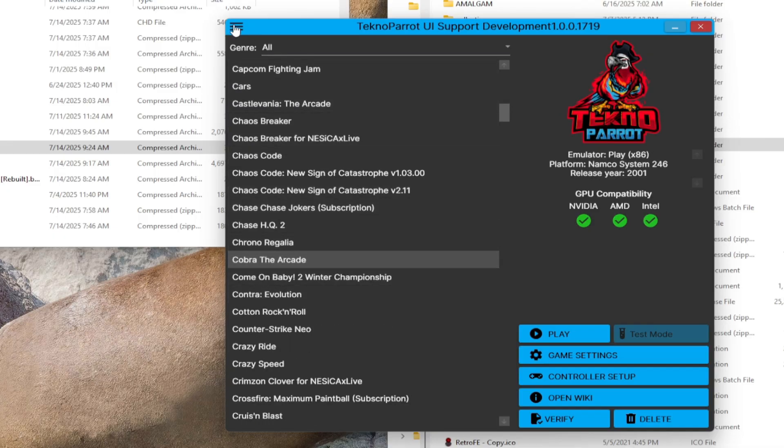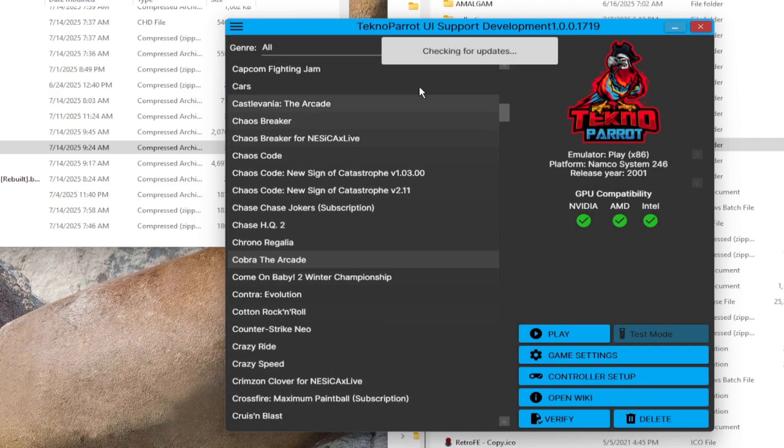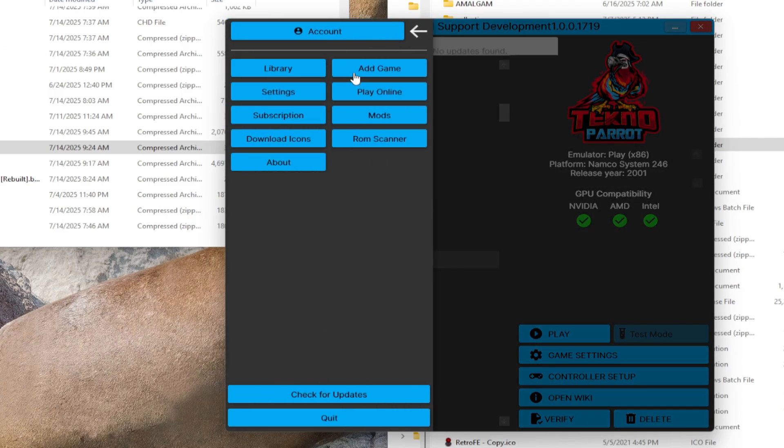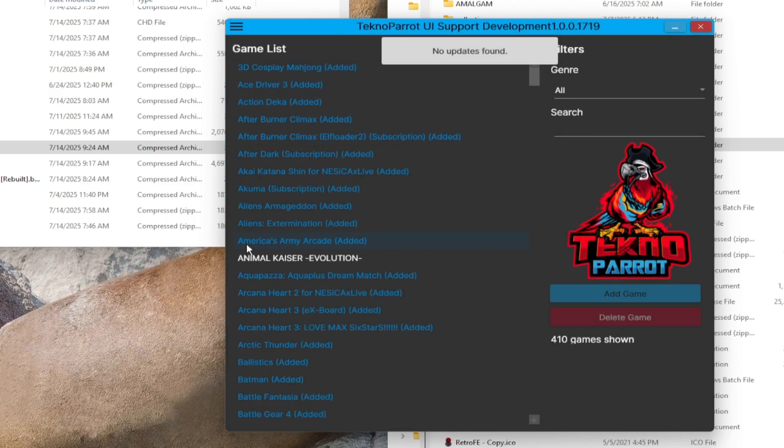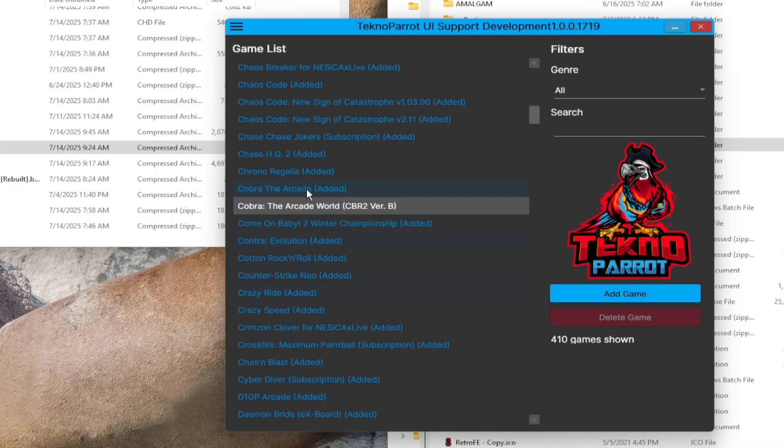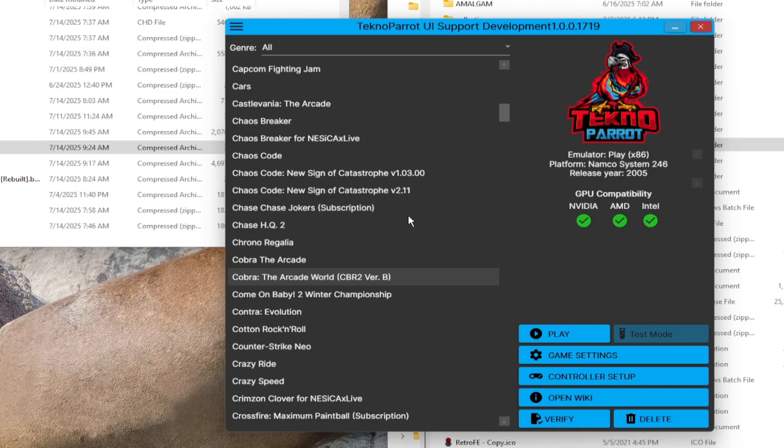To do that, click on the 3-dash line on the upper left most corner. Click check for updates or install updates if it is available. After you're done updating, click again the 3-dash line and click add game. Scroll down for Cobra Arcade World. Then click add game. Now the game is available for configurations. Click on game settings.